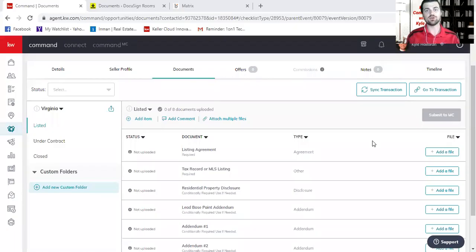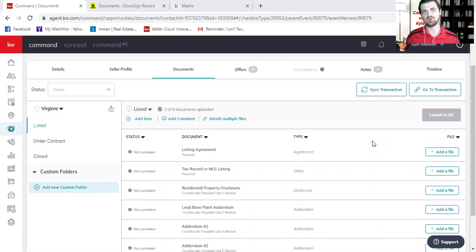All right, in this video, I'm going to show you how to upload your files and submit them to the market center.